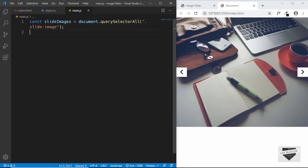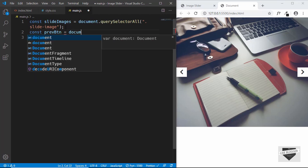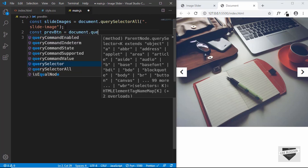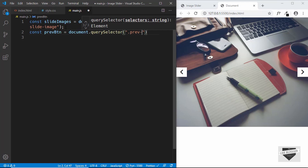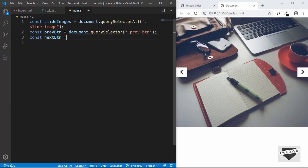This will store all our slide images inside this variable. Next we need the previous button, so we'll type prevButton and set it to document.querySelector('prev-button'). And then we need the next button as well.